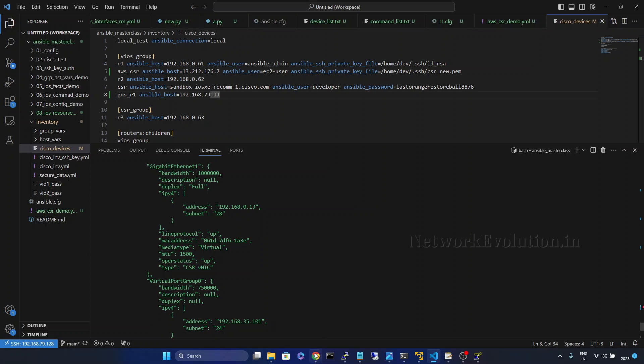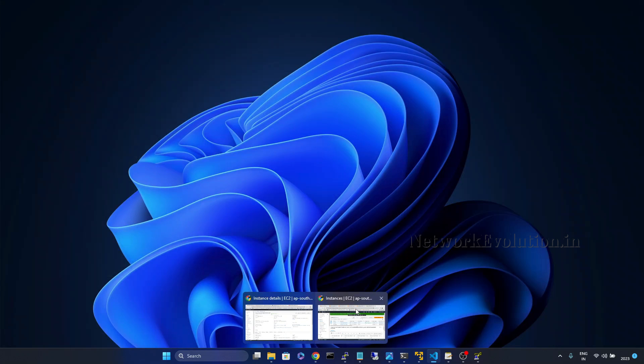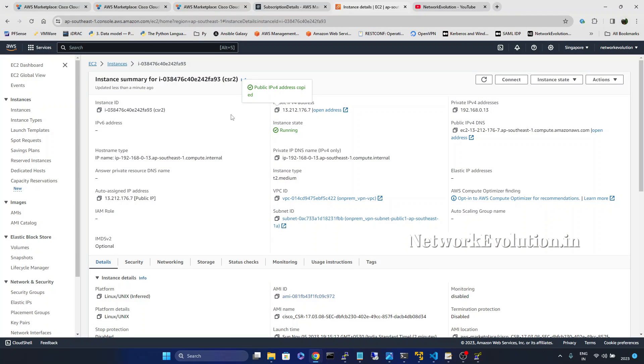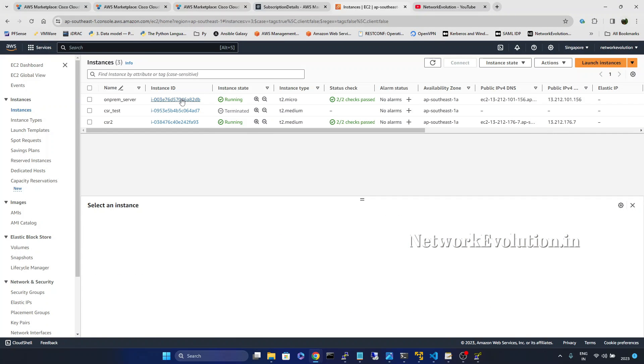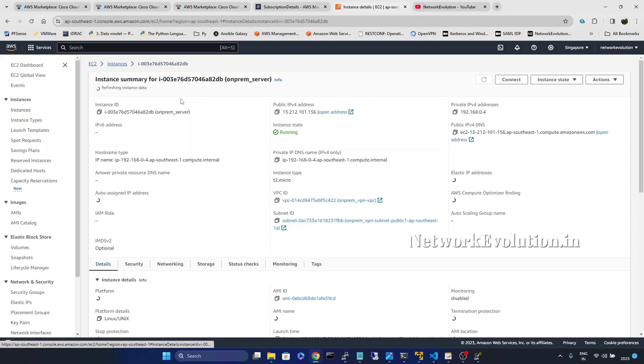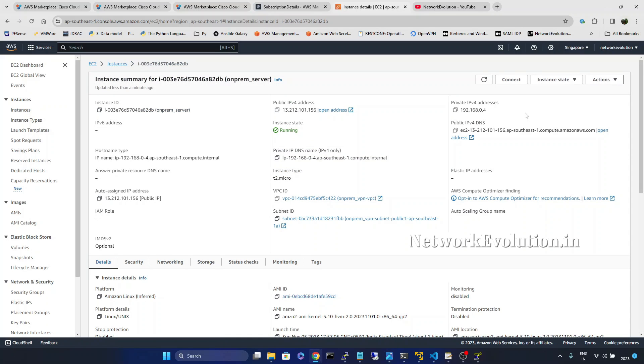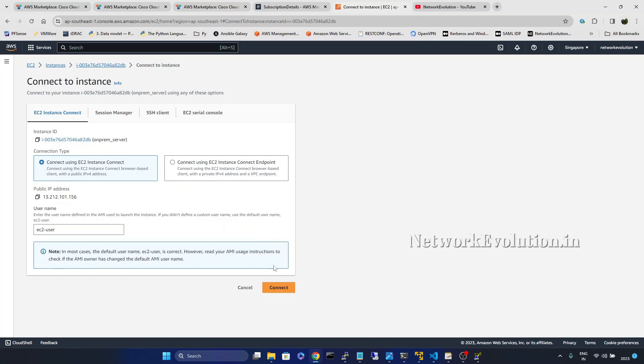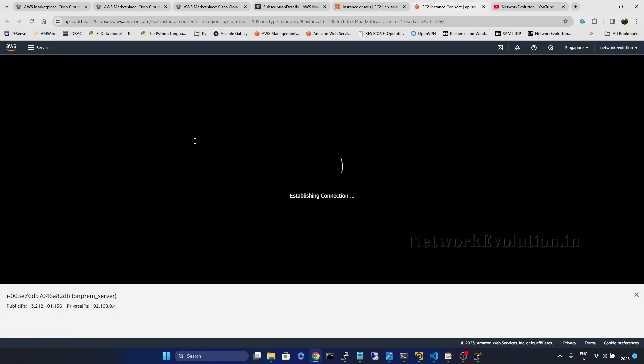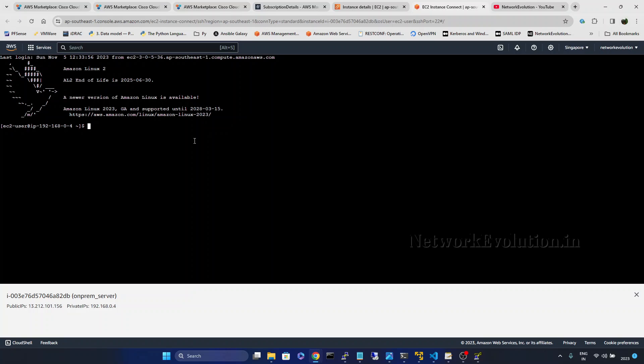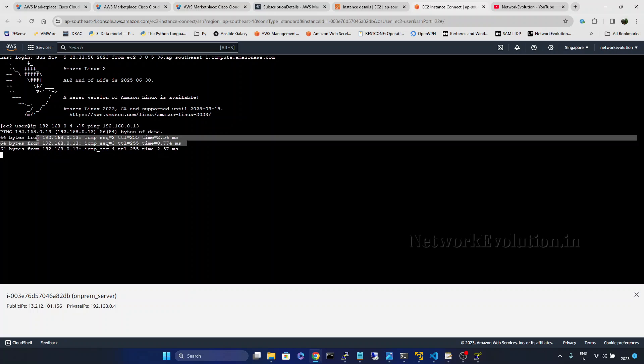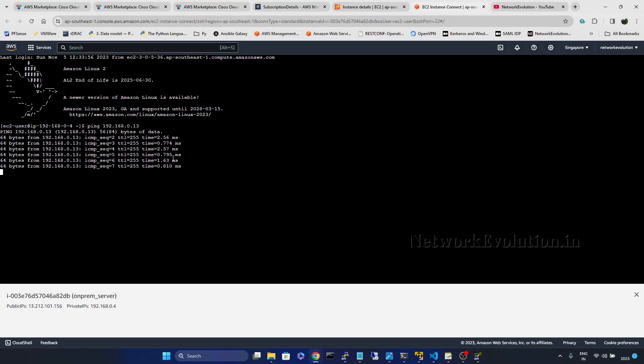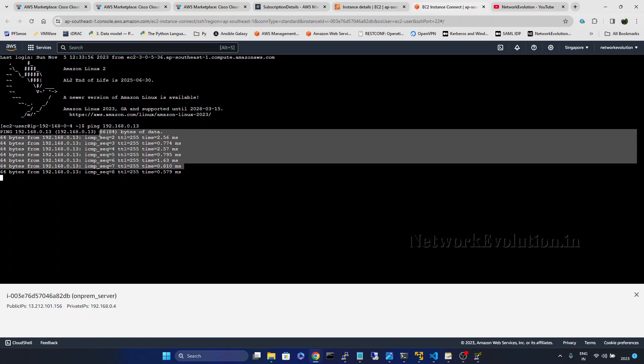Now I will go to the AWS console. Instances. And here I have one host on-premises server. I will connect to that. 192.168.0.13 and I am able to ping to the CSR router from the host which is located in same subnet.